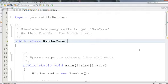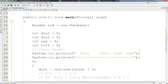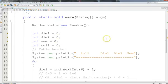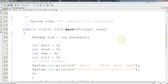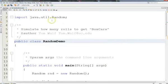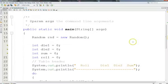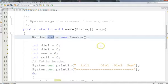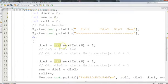Boxcars means double sixes, in case you didn't know. I've set up some variables: die1, die2, sum, and roll, which is going to be a counter for how many times we roll. There are two ways to do random here, and I prefer a different way than your book shows. I usually use the Random class in java.util.Random, so I import that and create a random generator that I almost always call rnd.